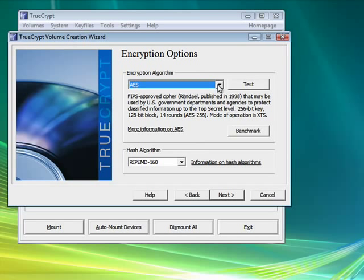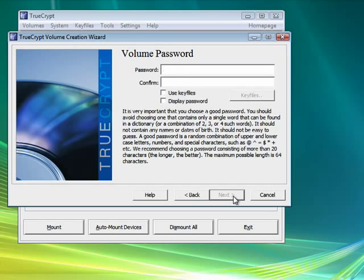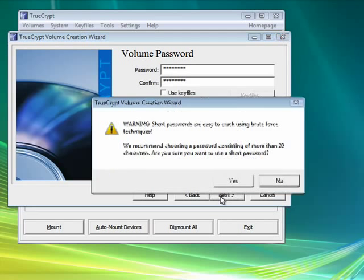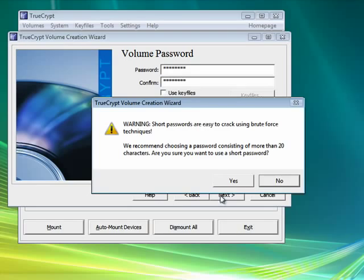It's asking us which type of encryption. We use this. You can do a test if you wish. Say next. Now it's asking me for a password. I've typed in my password twice. Click next.